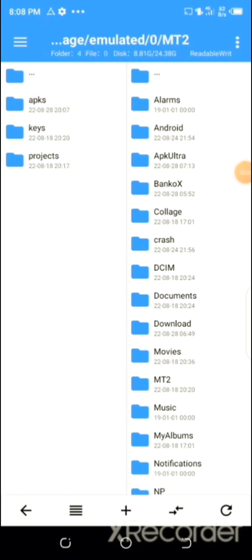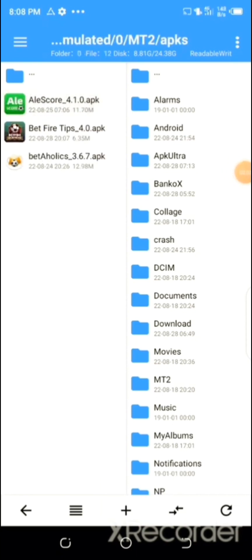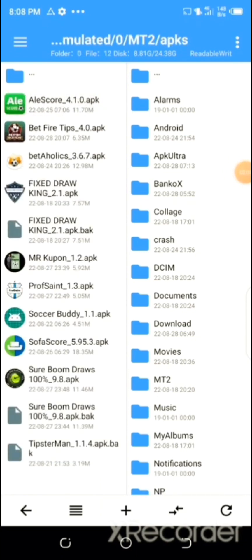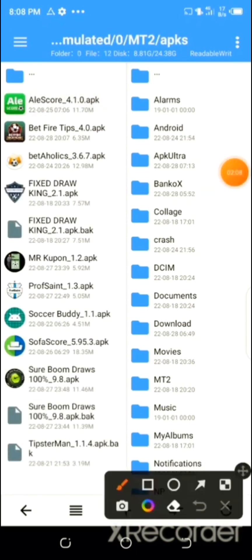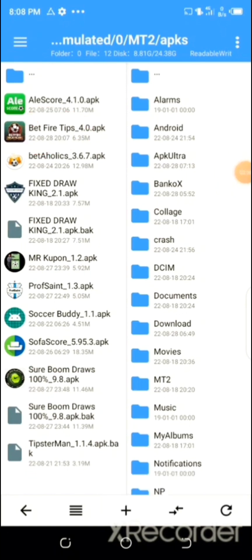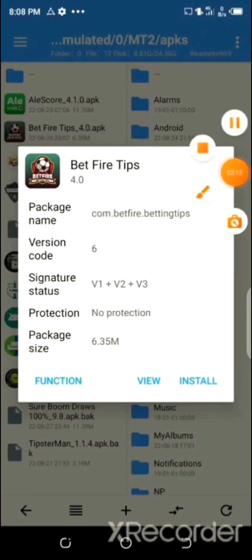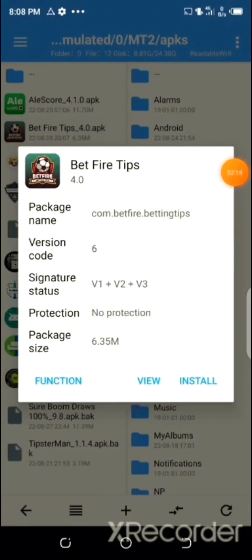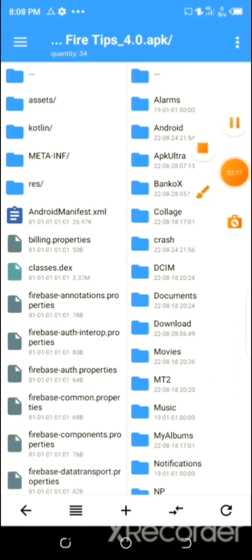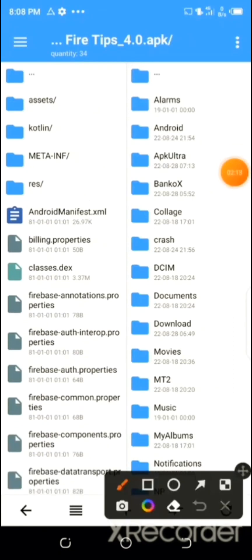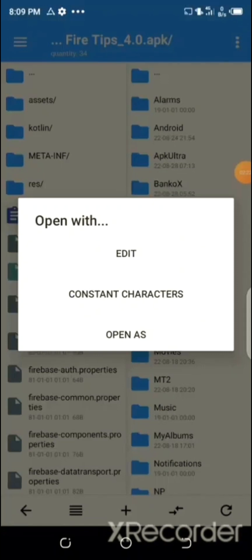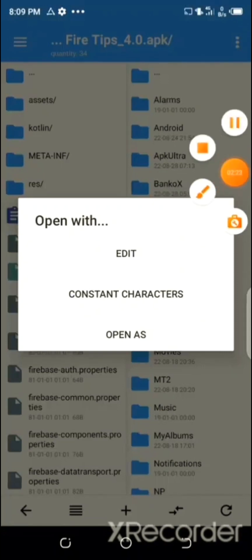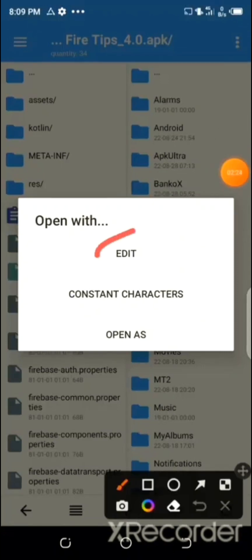Go to the APKs folder and select the Betfire Betting Tips app. Select the app and then click on 'View.' Then select the AndroidManifest.xml file, select it, and click on 'Edit.'